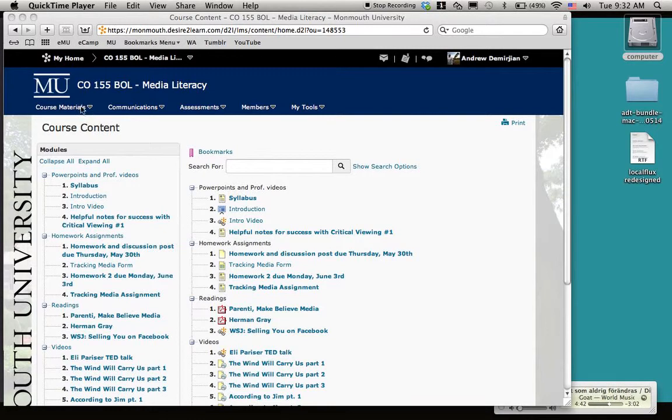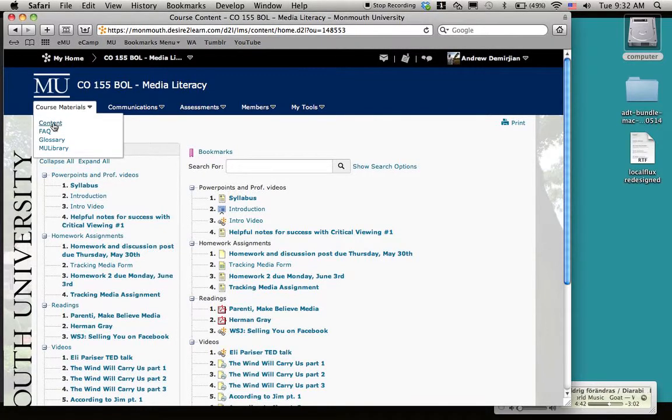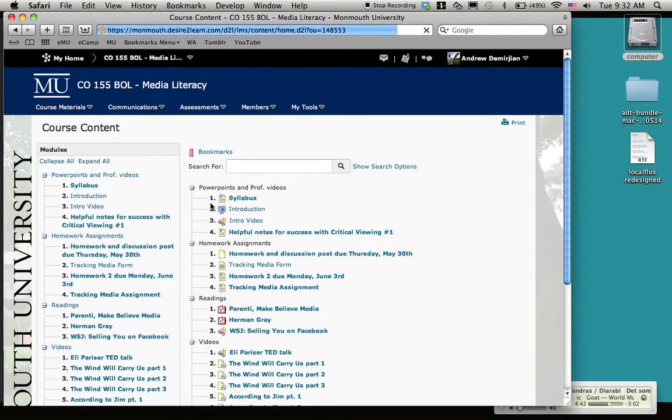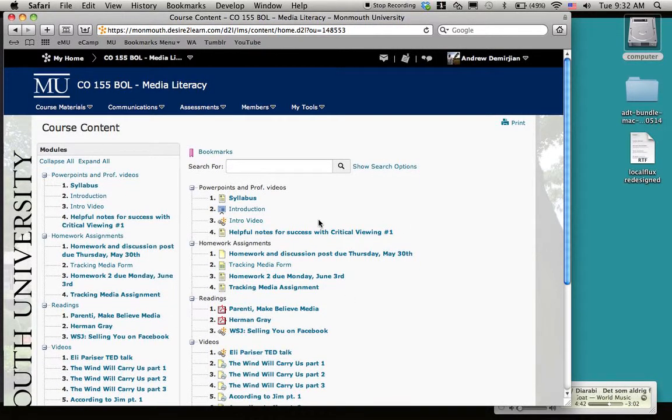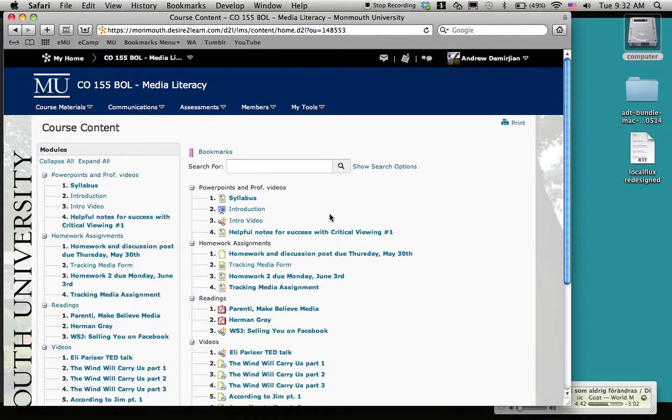Almost all the materials we're going to be using are under course materials, and you just go to content. Yours should look something like this. I'm using this simulated student mode, so if yours is slightly different, don't freak out, but it should look like this.